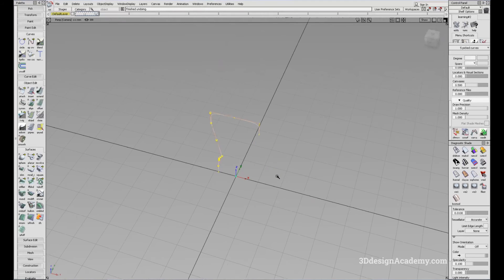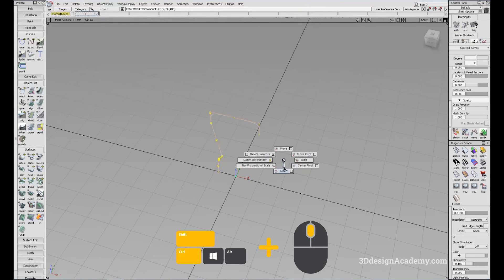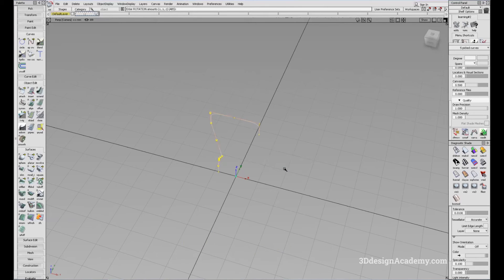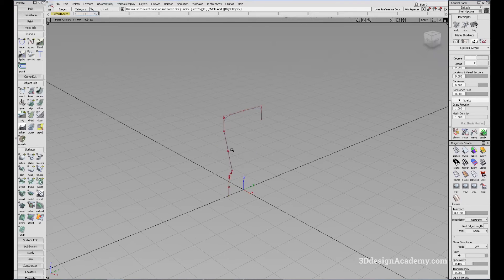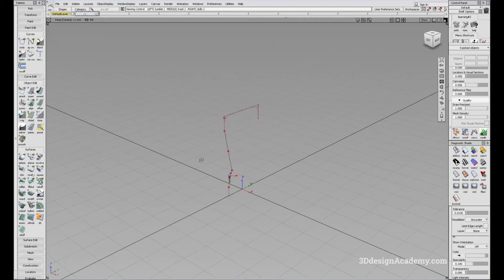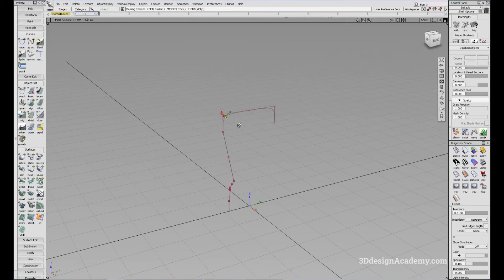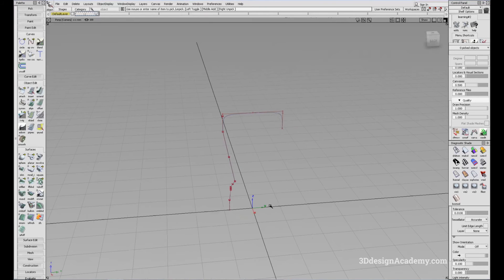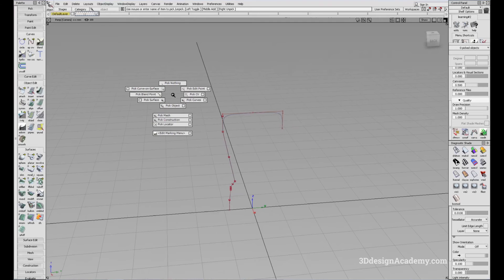I'm going to use Rotate: Ctrl Shift middle mouse button, Rotate. I'll enter 0, 0, and because I'm rotating around the Z axis, I'll press 90. That'll work. Now let me check the pivot of each curve and make sure they're all at the origin.